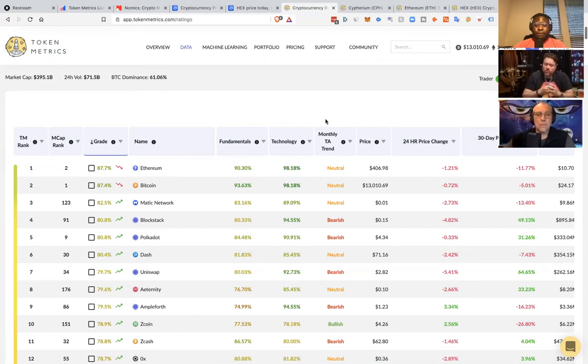Those two new grades will be launched sometime next month. It'll make the platform easier for everyone because there will be fewer grades, so it'll be very easy whether you're a trader or investor to know what to do. We're always open to feedback — feel free to email our team at support@tokenmetrics.com.